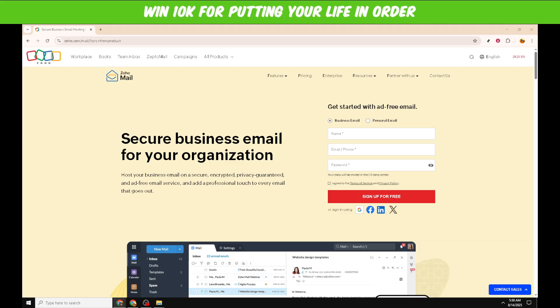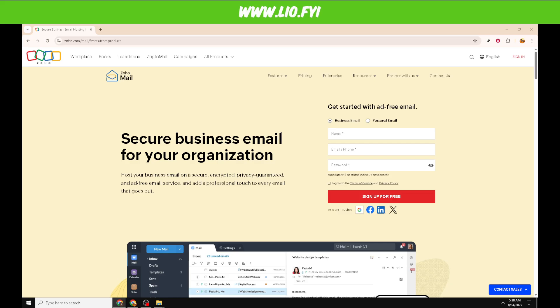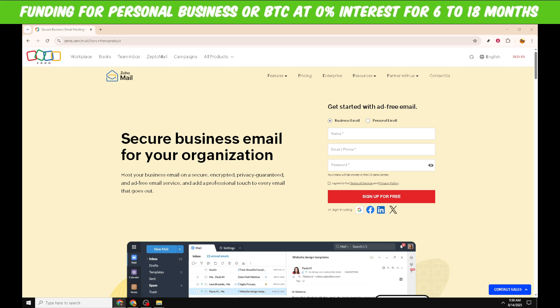To get started, open your preferred web browser and go to the official Zoho Mail website. If you're not sure of the exact web address, you can simply type Zoho Mail into your search engine and click on the official link. This page is where you'll begin your login process, and it should display a clean interface guiding you to login or sign up.